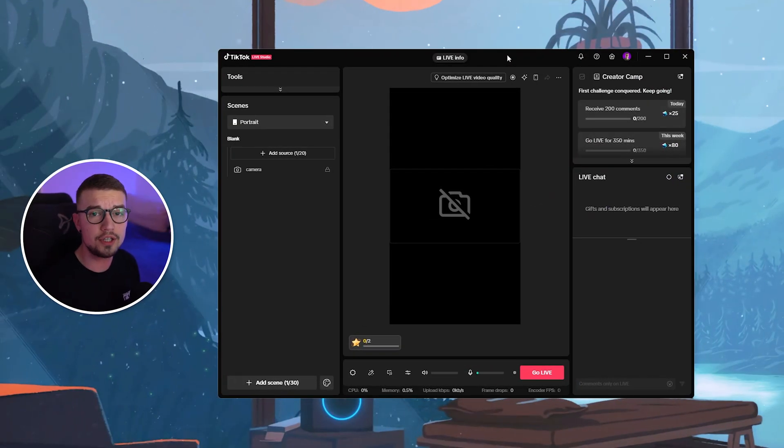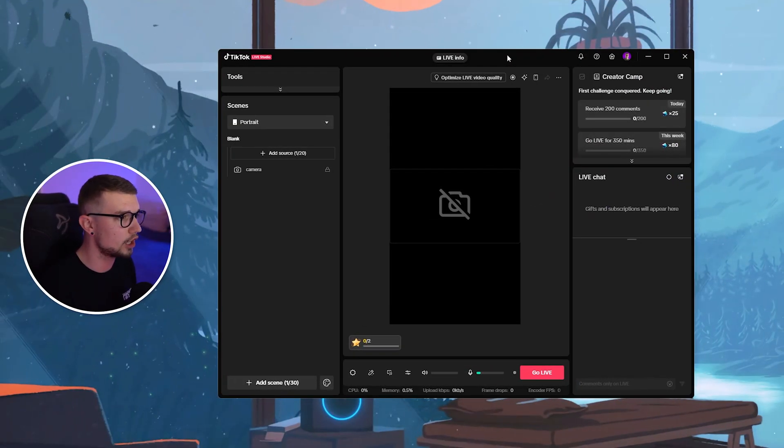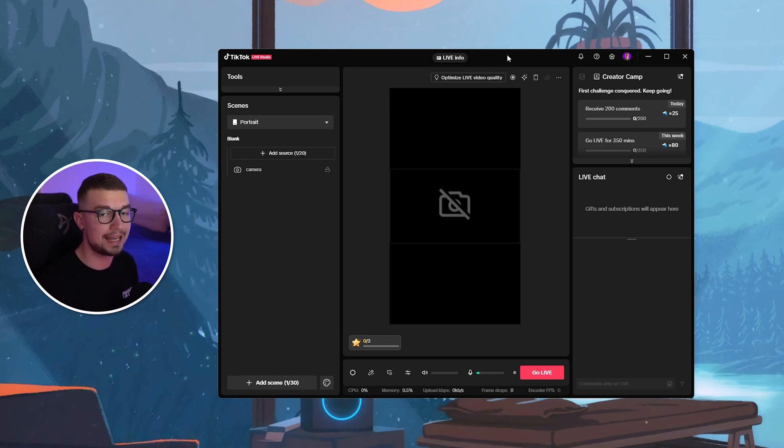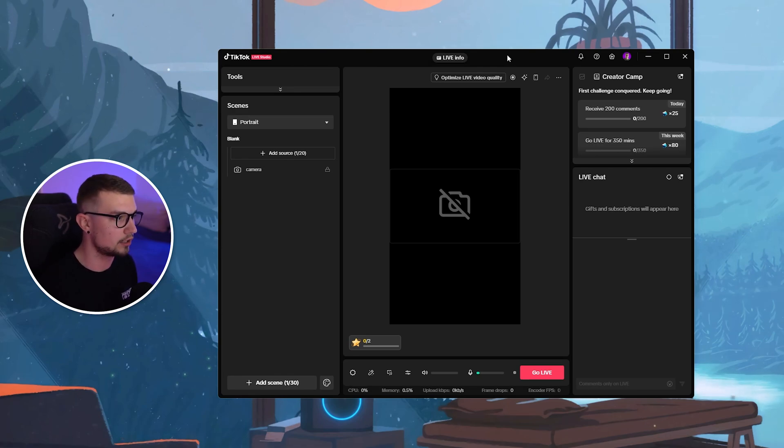All right, so first things first, what you need to do is have TikTok Live Studio installed. If you have a thousand followers or if you're in an agency, you will get access to TikTok Live Studio.